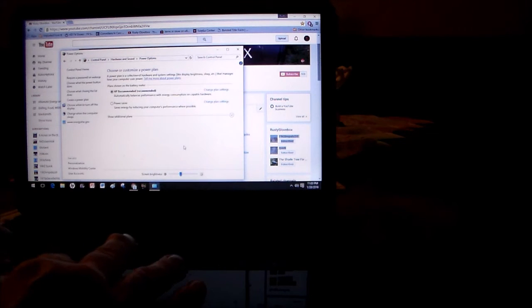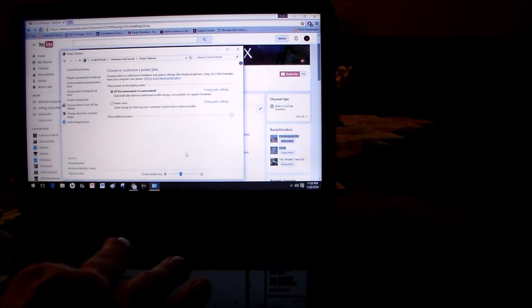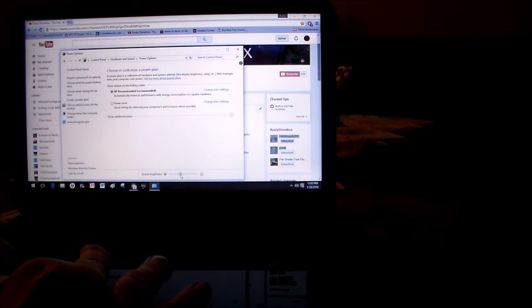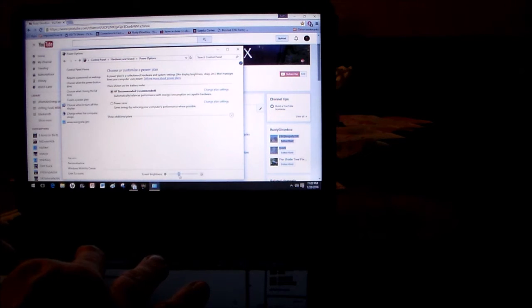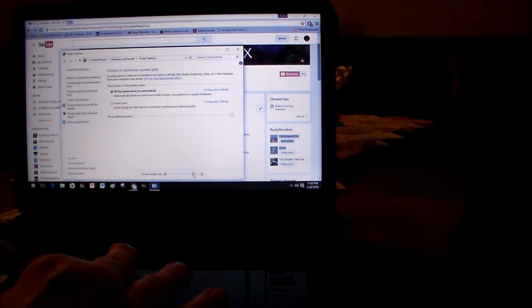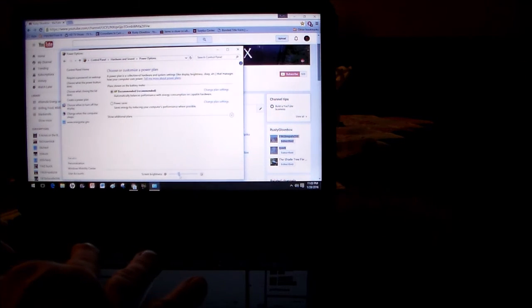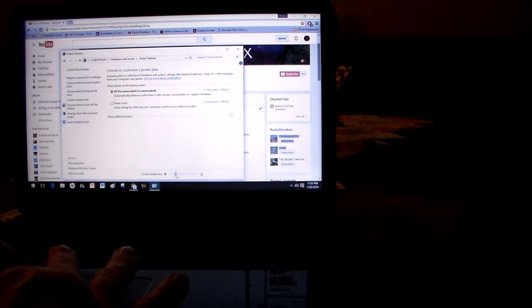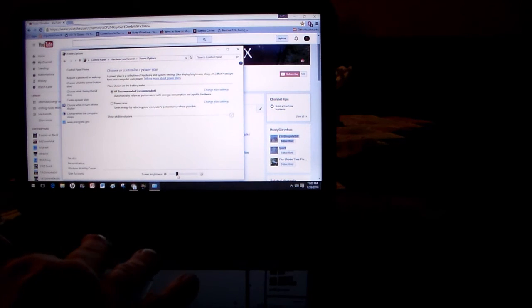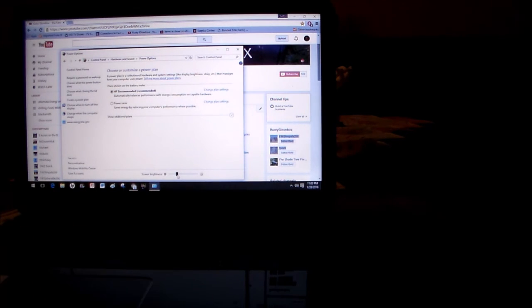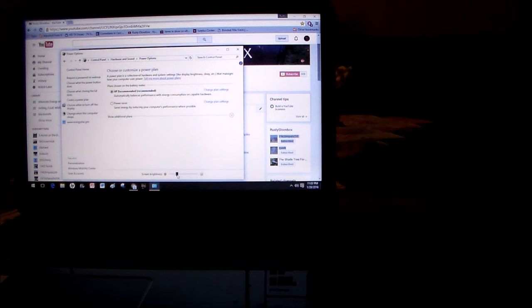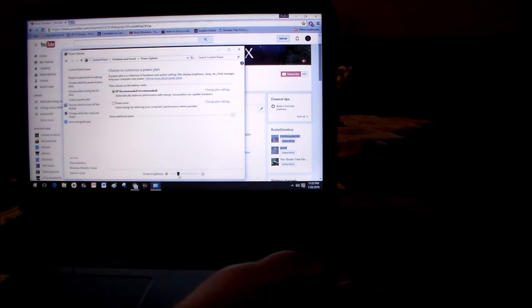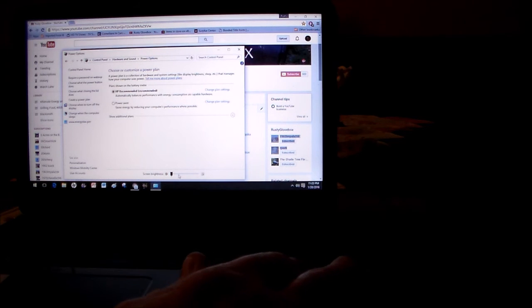And then down here at the very bottom there's the screen brightness and it's also flip-flopped. So what you do there, you just get it to where you like it. Then to test it to see if it's doing the way you want it, you take your adapter cord, plug it in, and it doesn't go dim anymore.